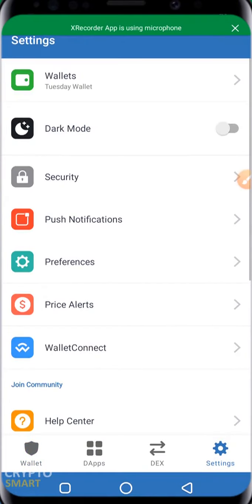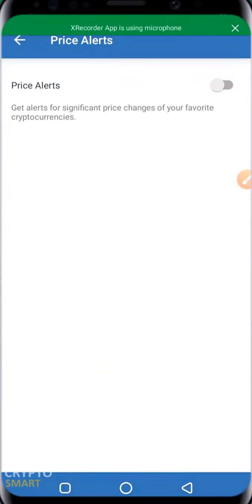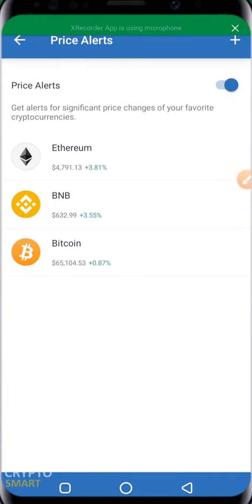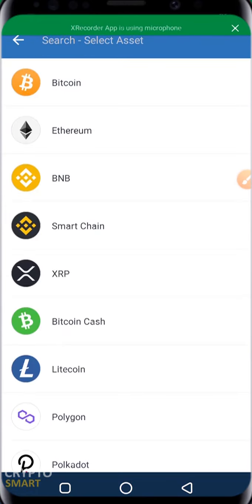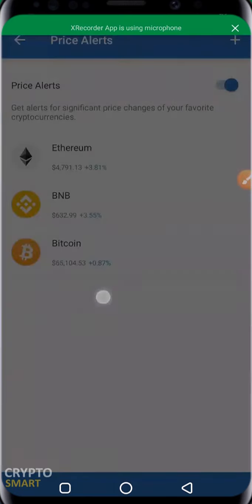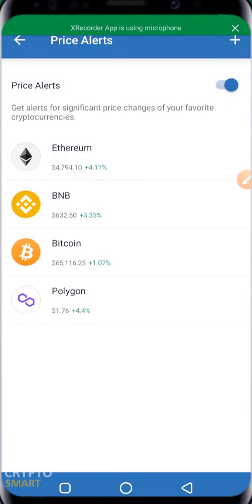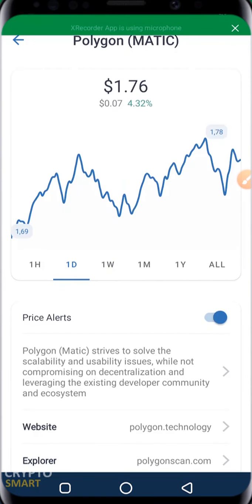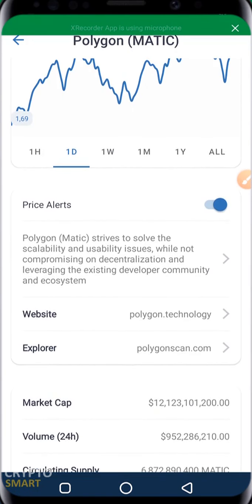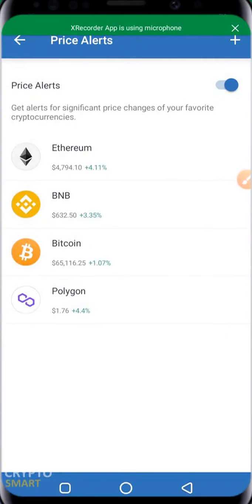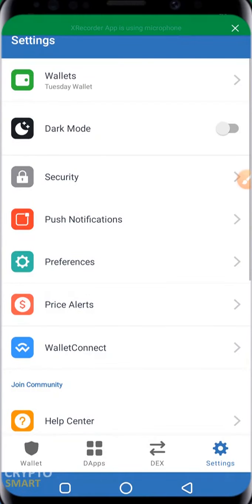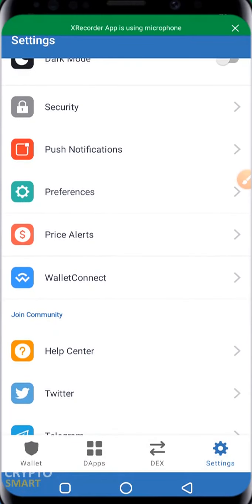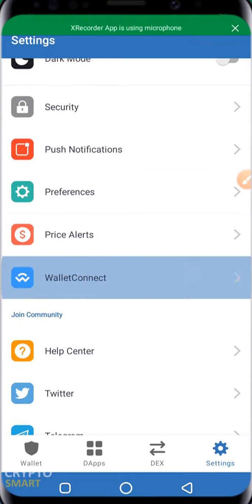Going back, we have Price Alert. Supposing you want to enable a price alert for your major crypto assets, you can do that here. Click the plus button. For example, if I want to enable a price alert for Polygon, I can add it here, then decide to either enable or disable the price alert. It's very easy to navigate the interface.